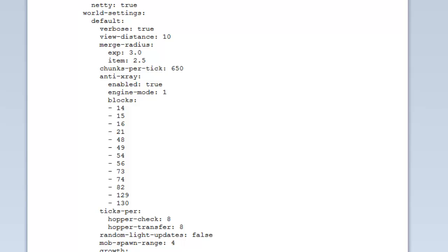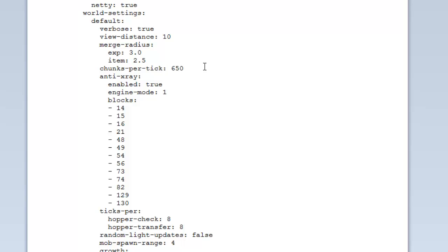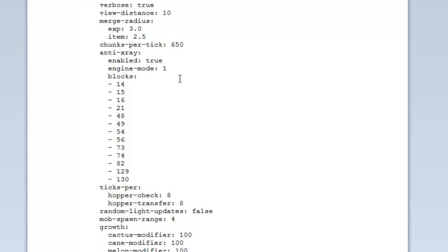The merge radius - exp will merge together when it's in this radius, a radius of three blocks. Then it will merge together and the same goes for items. If items are the same, it will merge together as well. Chunks per tick - this is how many chunks will be updated per tick, 650. If you lower it, then it might make growth slower basically in the chunks. Wheat and stuff might not grow as fast and basically updating won't be as fast, but it could save resources. But if you obviously make it higher, it may cause growth to be faster. But obviously, it's going to be laggier for the players and whatnot, or it could be laggier, I should say.